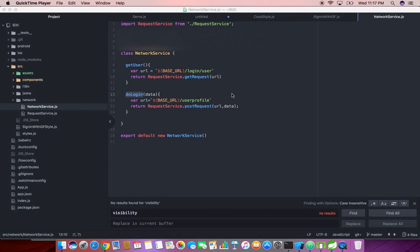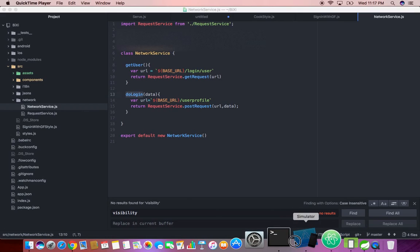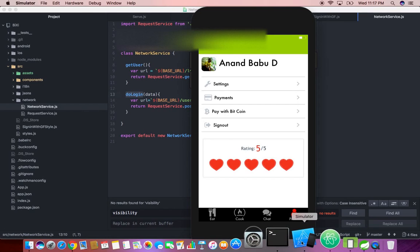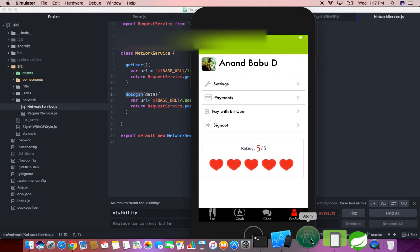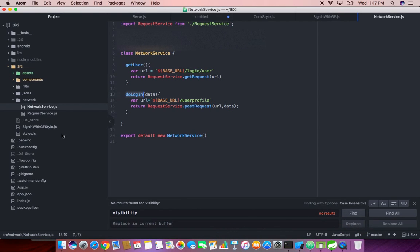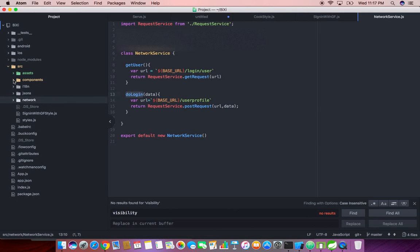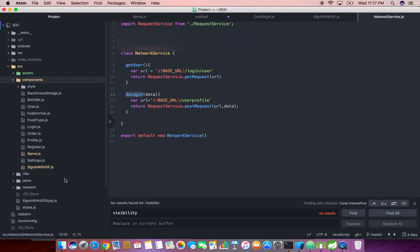Hi friends, Anand again. In this video I'm going to learn how to call a REST API from a React Native application. So this is my login screen over here under components, sign in with Google and Facebook.